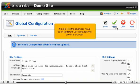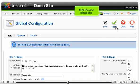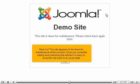It looks like the changes have been updated. Let's preview the site in a browser — click the preview option here. The site appears to be down for maintenance at the moment.